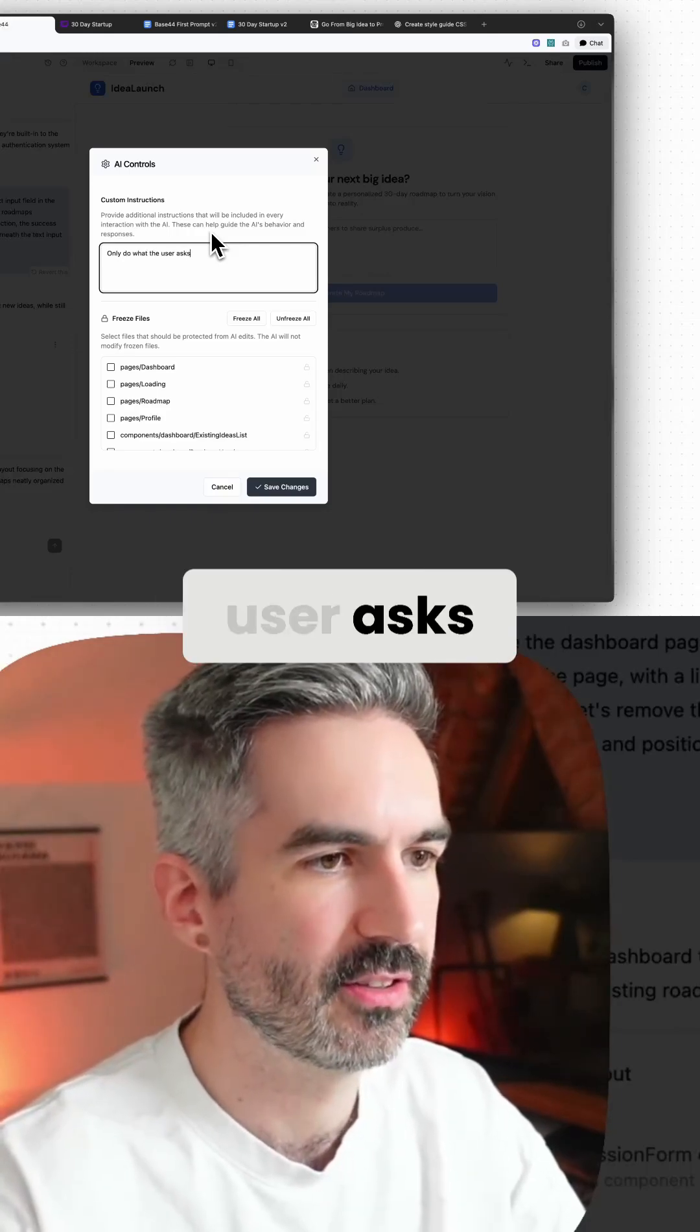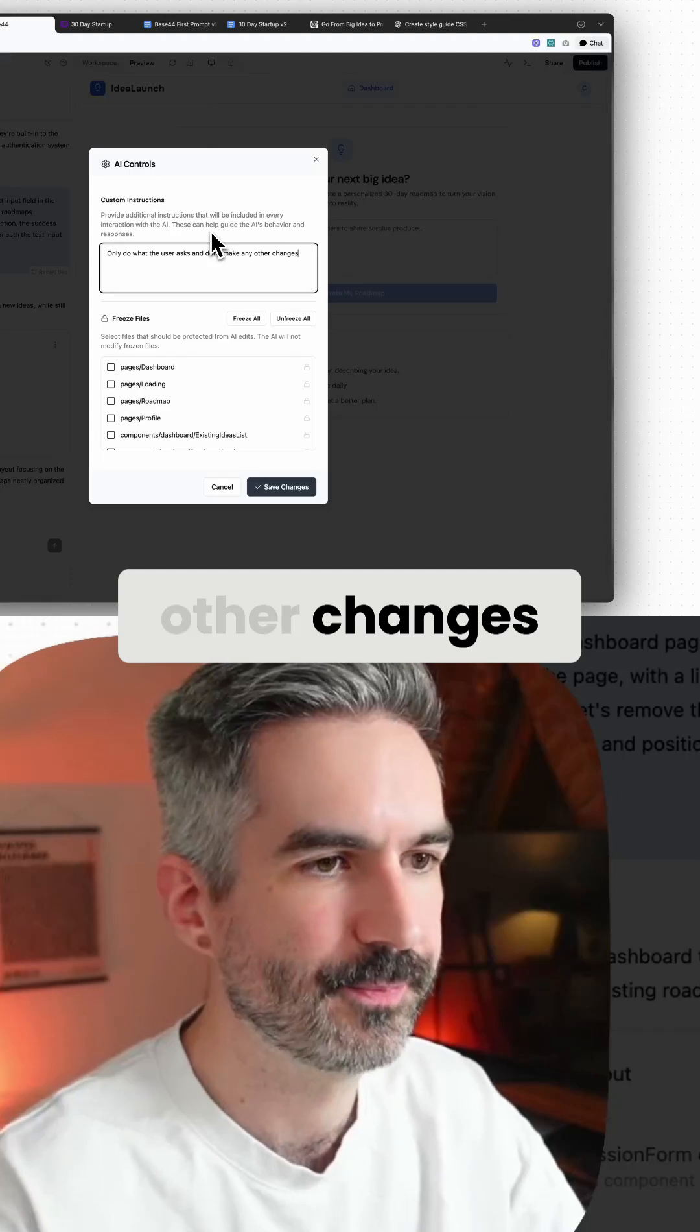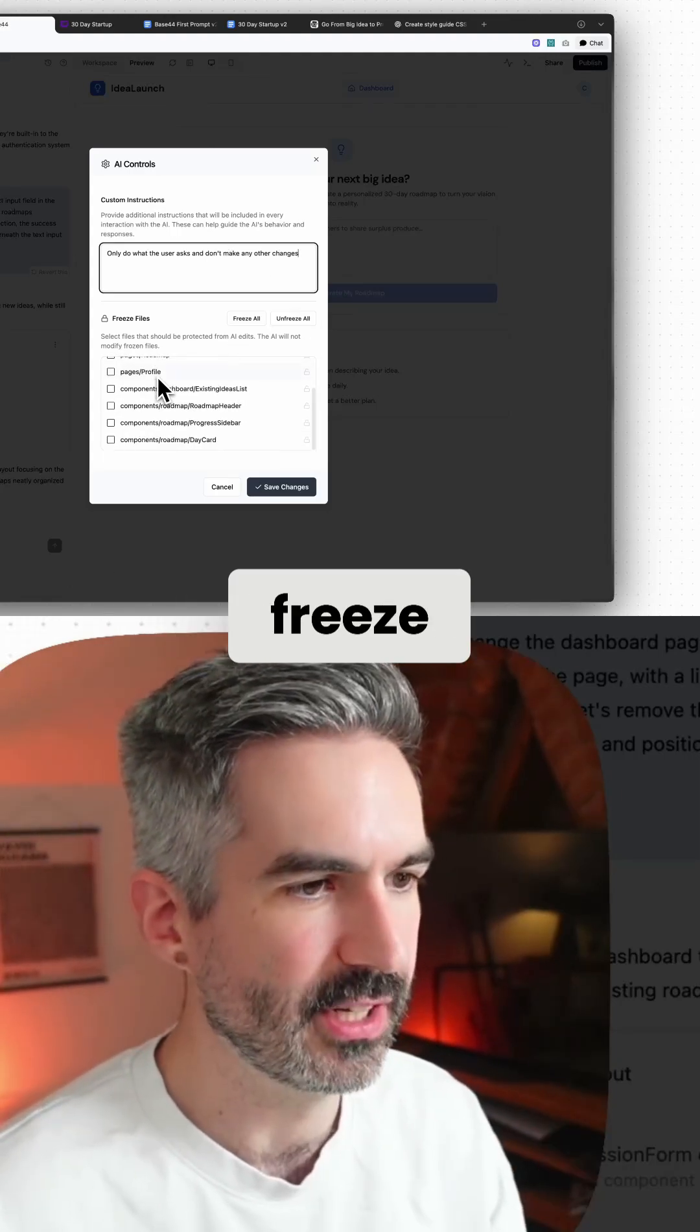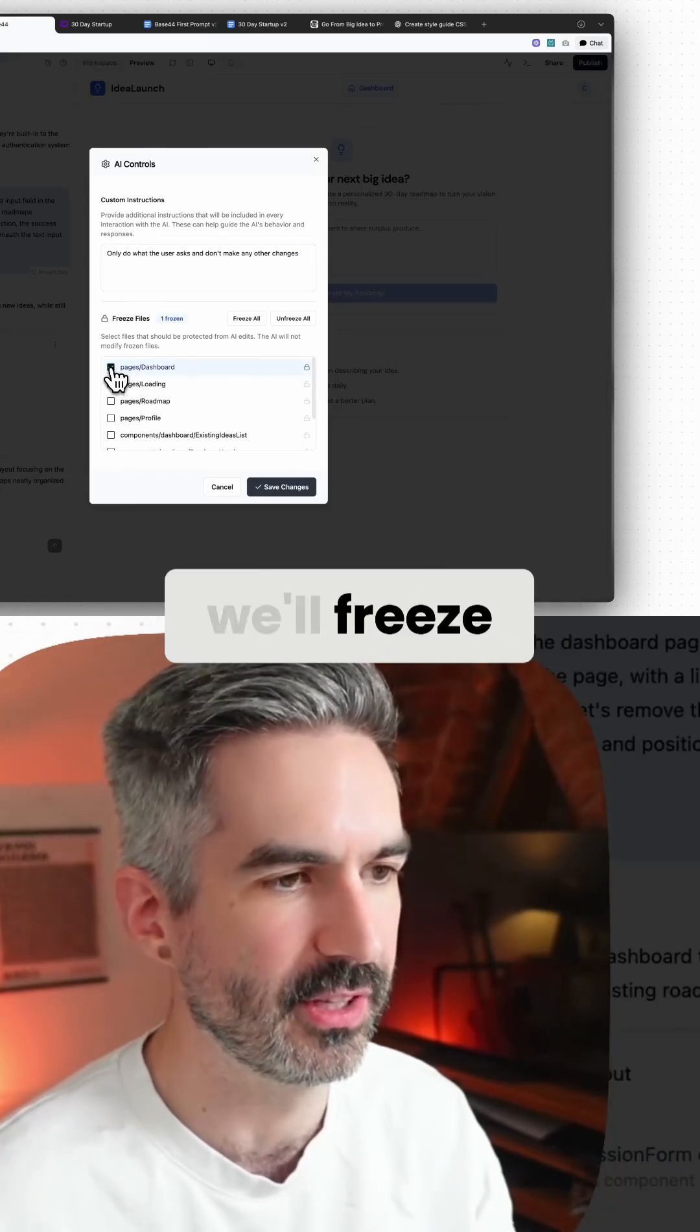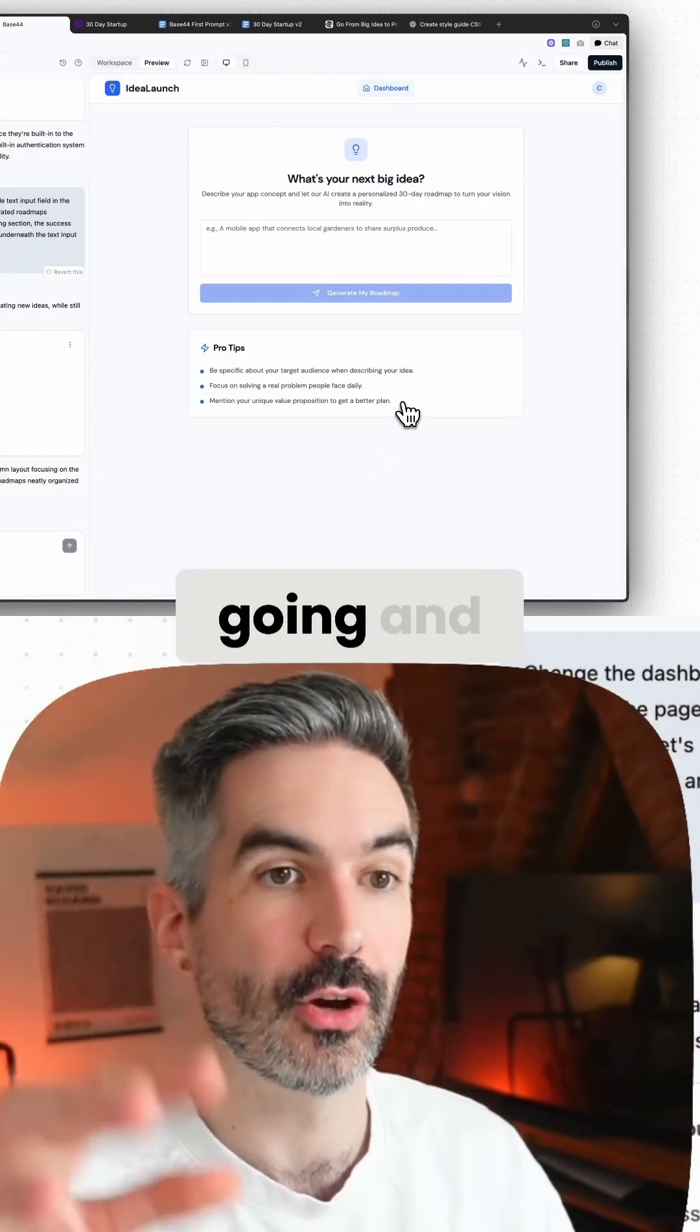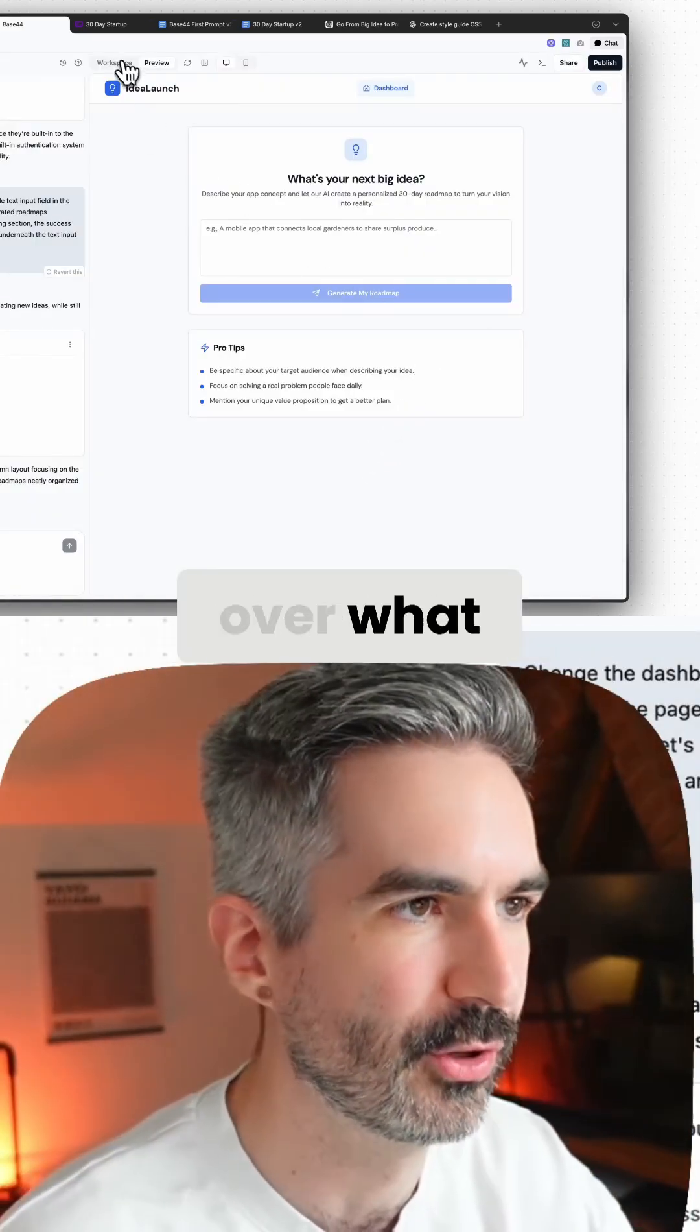One other thing that you can do here as well is you can freeze specific files. So if you think, well, the dashboard page, that's finished, we'll come in here, we'll freeze that file, and that will stop the AI from actually going and changing all of these other pages that you want. So you have a bit more specific control over what you're working on.